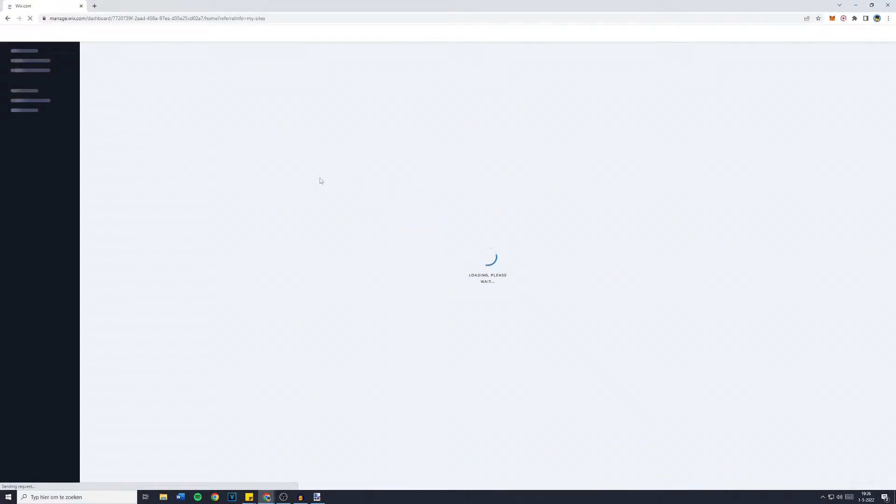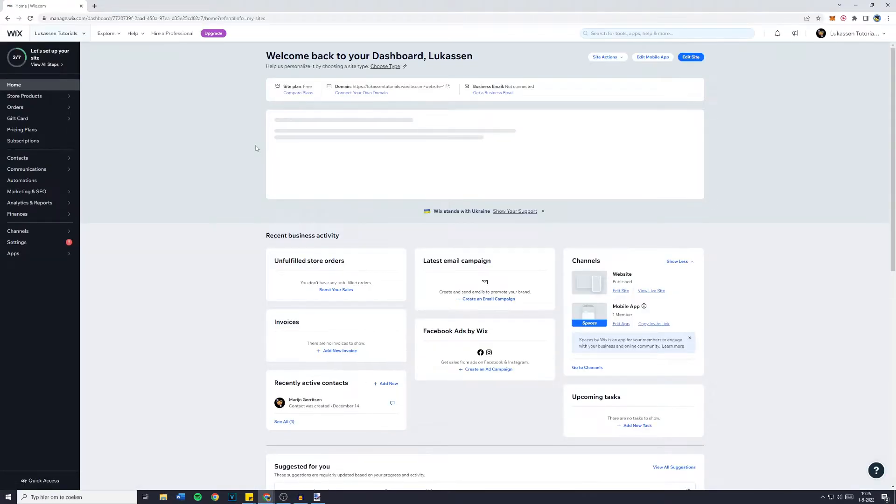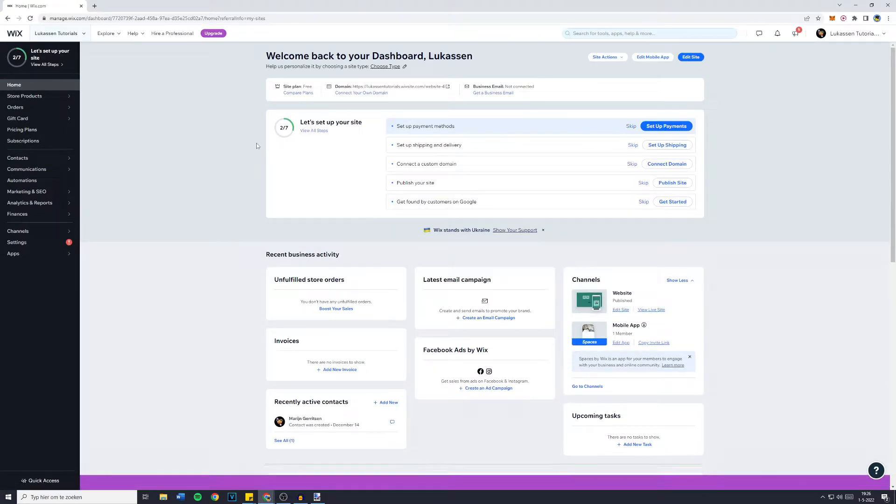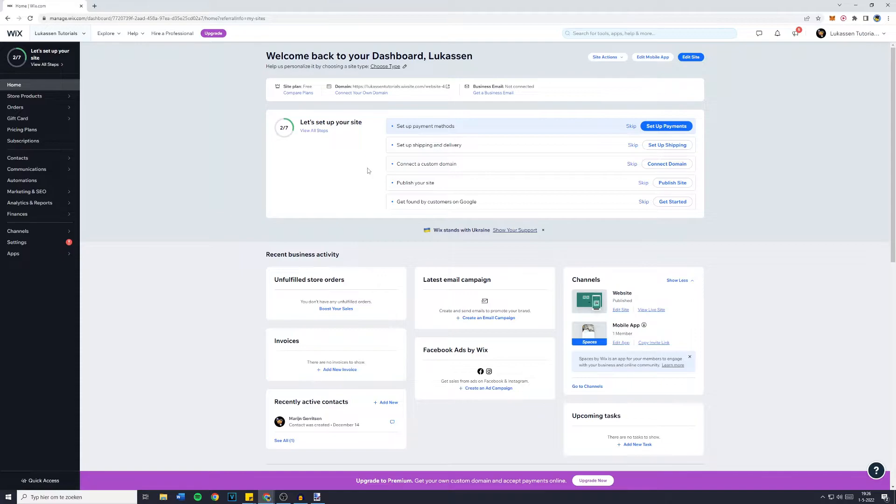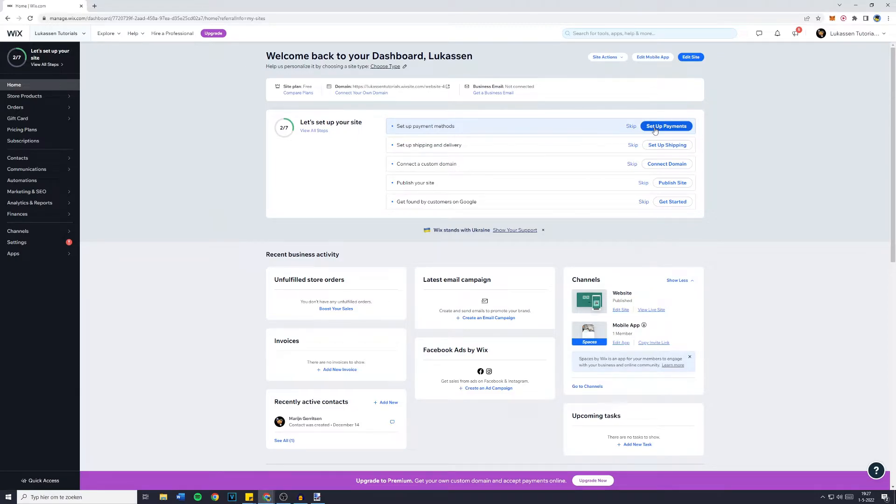and you'll then be sent over to the Wix dashboard. Now, in most cases, if you haven't set up the payment methods already, you will actually see this screen where you can simply click on set up payments.